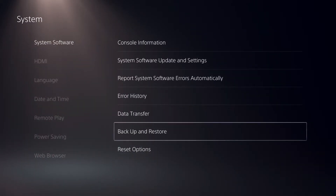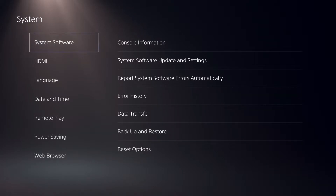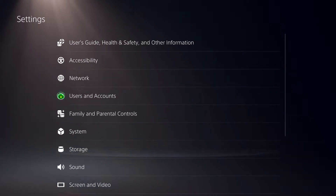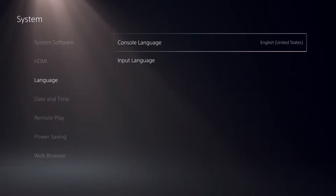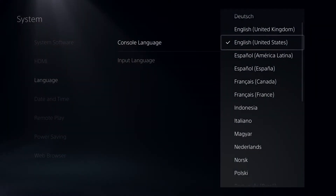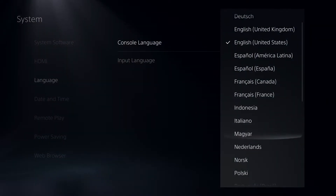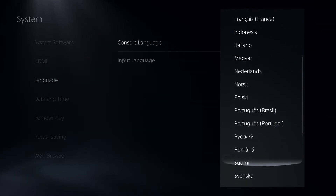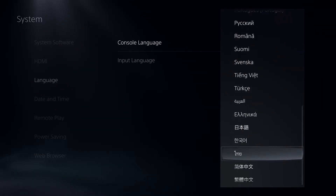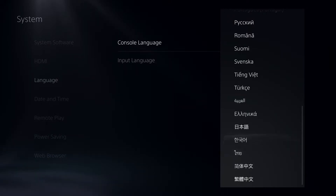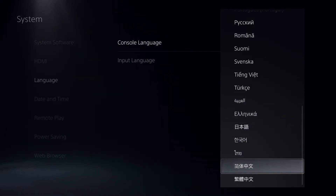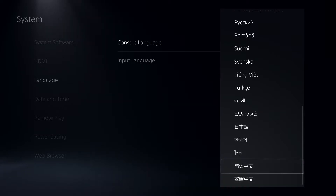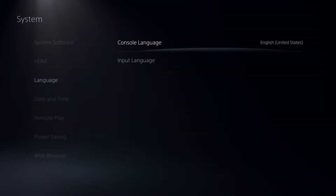I'm also going to show some extra stuff. So let's go ahead and change our language. Once you change your language, you can also get another type of keyboard. So if you want a Japanese keyboard, you can go on here. I don't really specifically know which one is Japanese or Chinese, but let's just say that this one is — let's click on that.